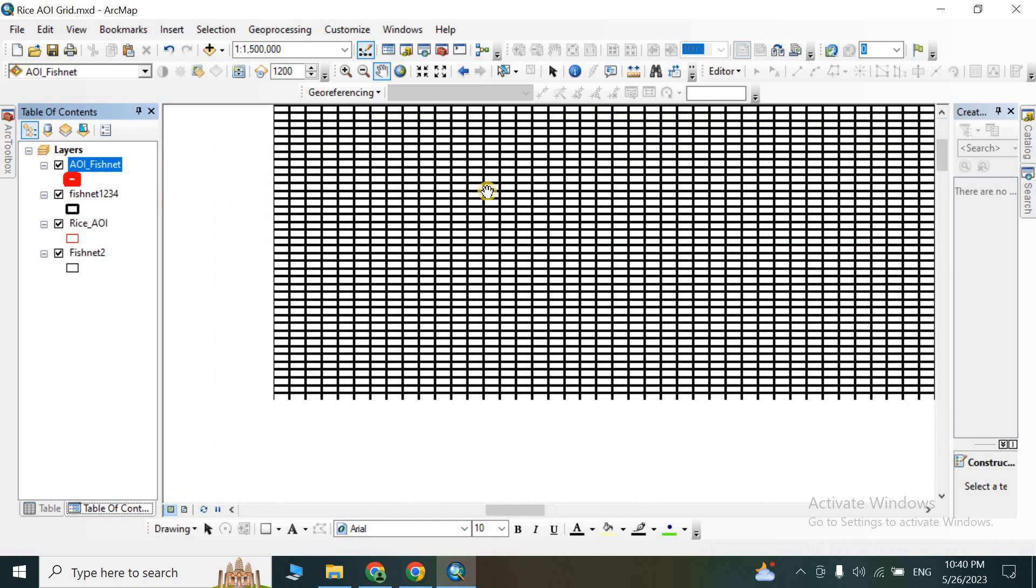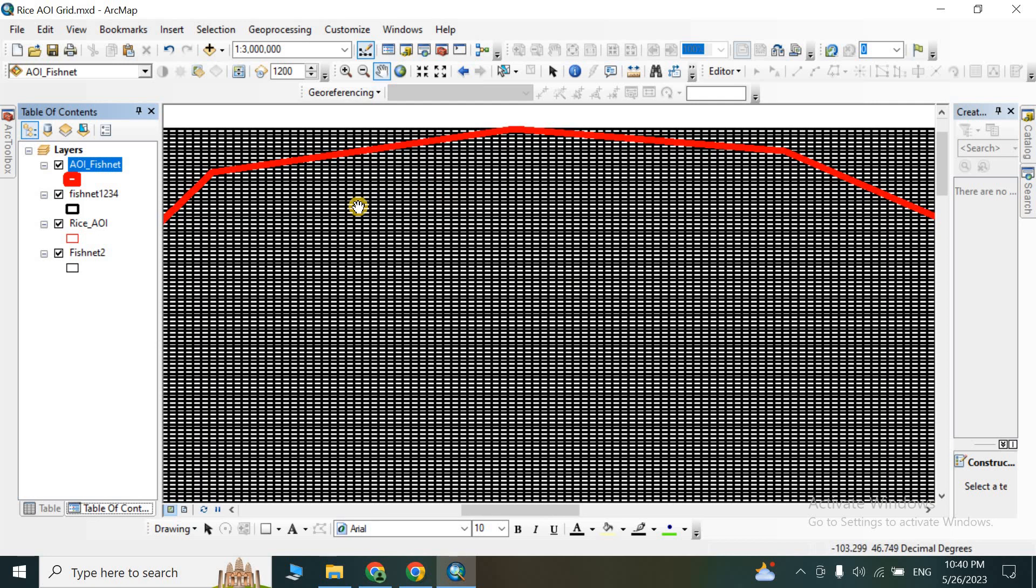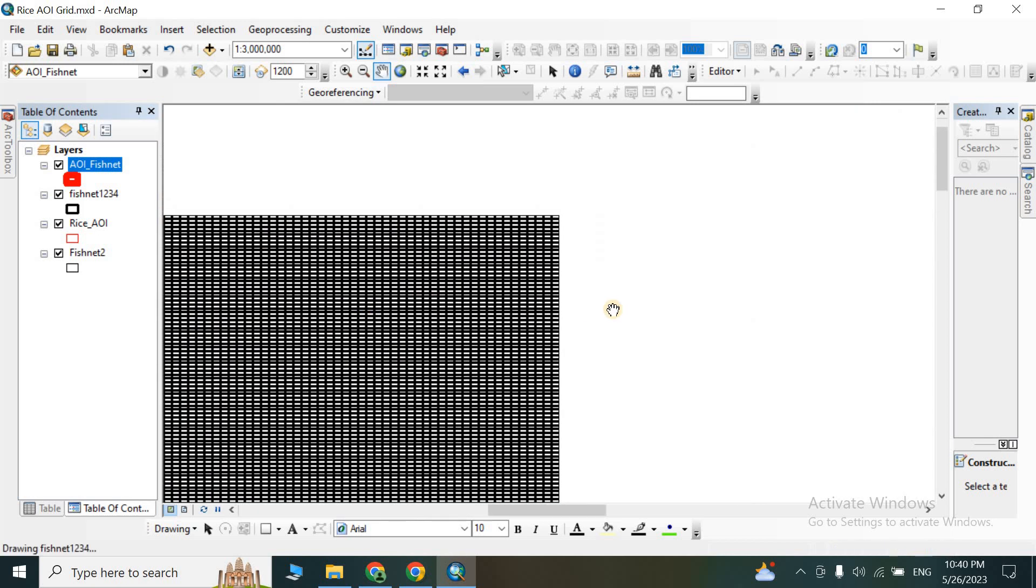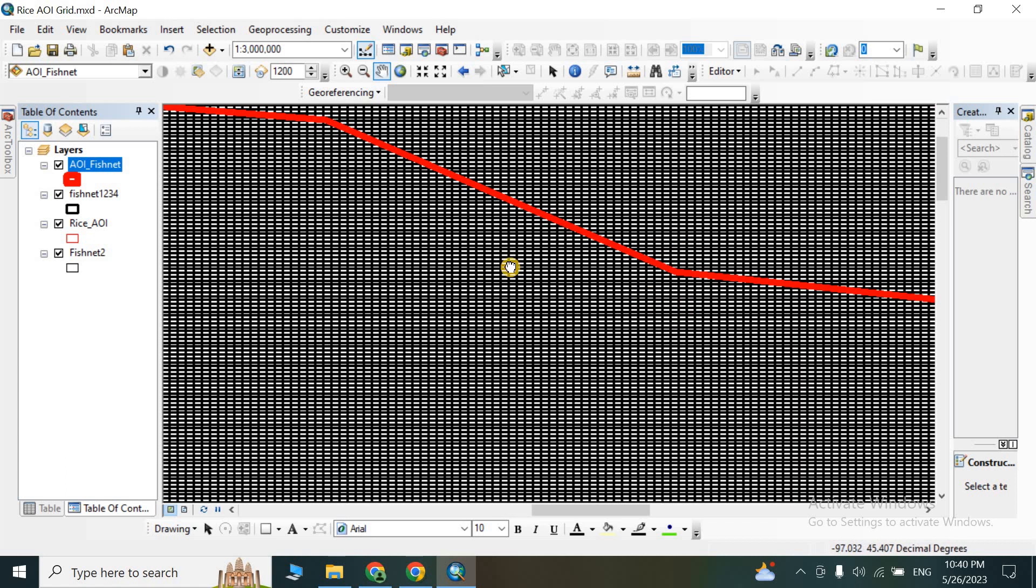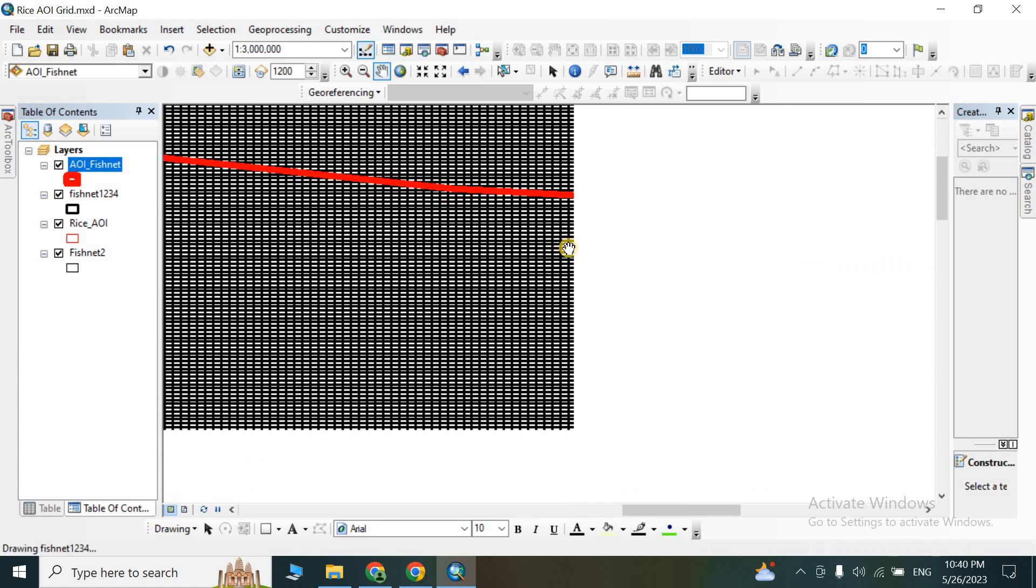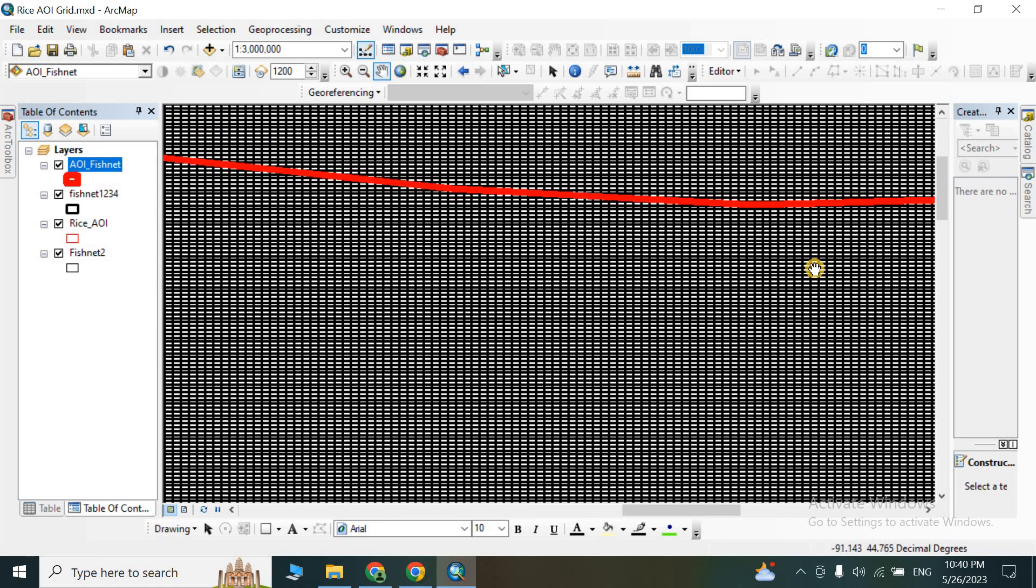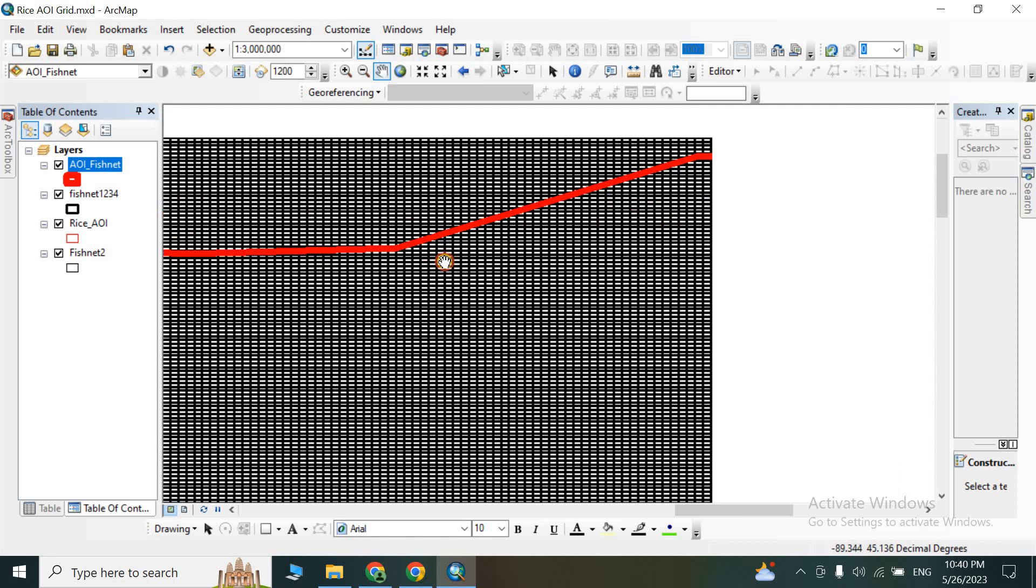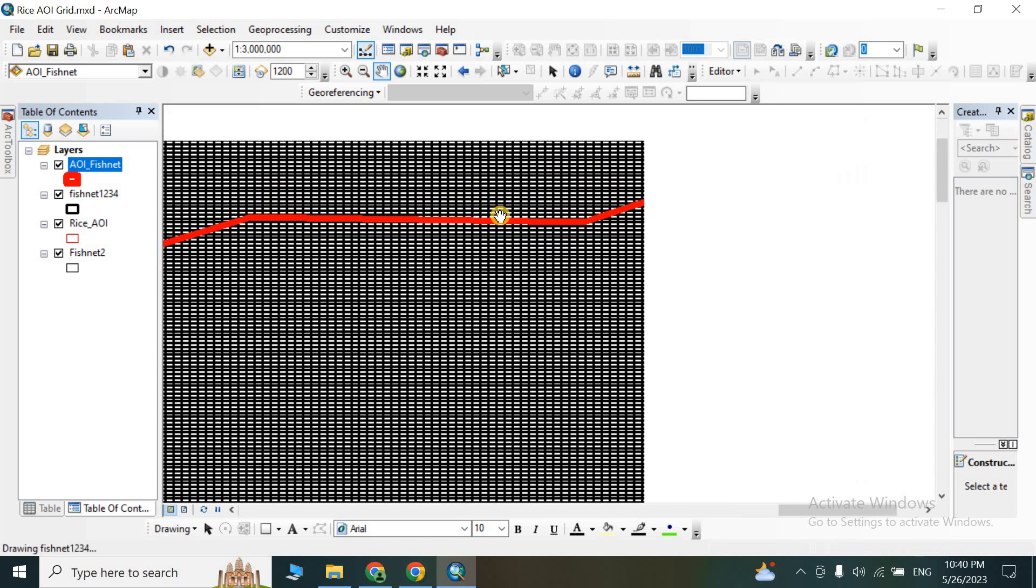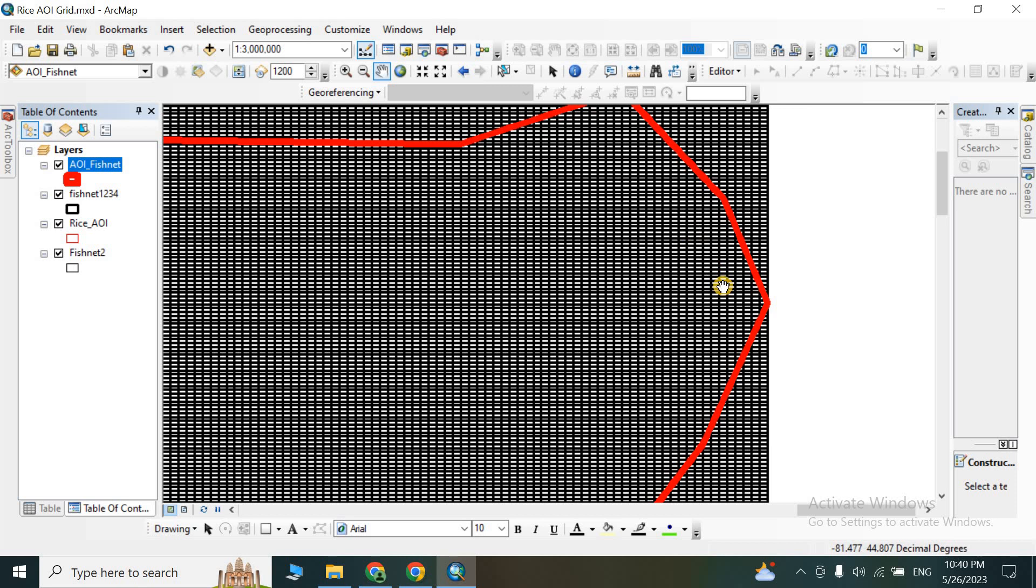And see that our area of interest is being converted into a network of rows and columns. So this is how you can create fishnet with many grids and grid cells by using the fishnet tool. Thank you.